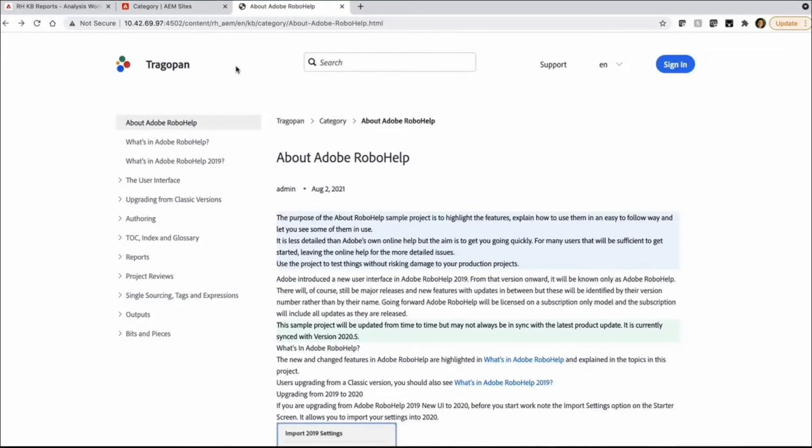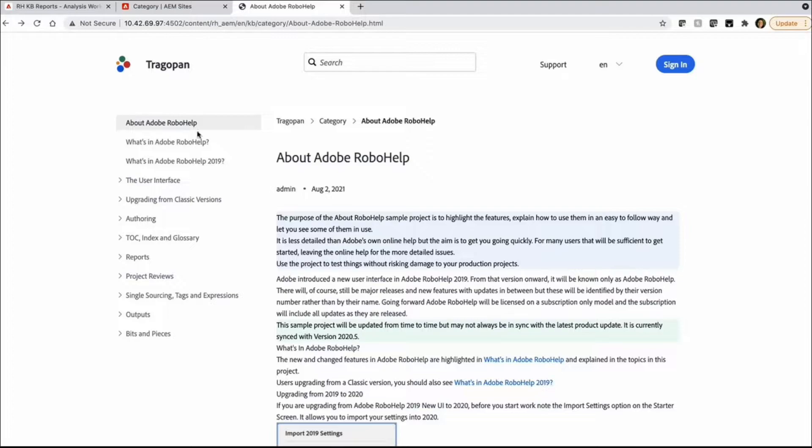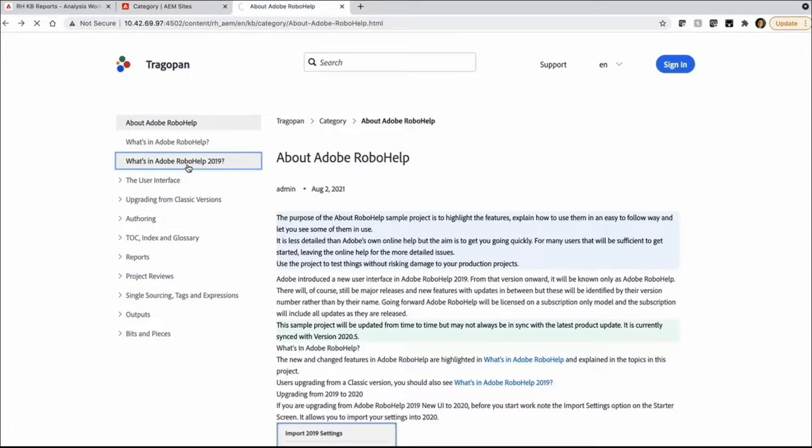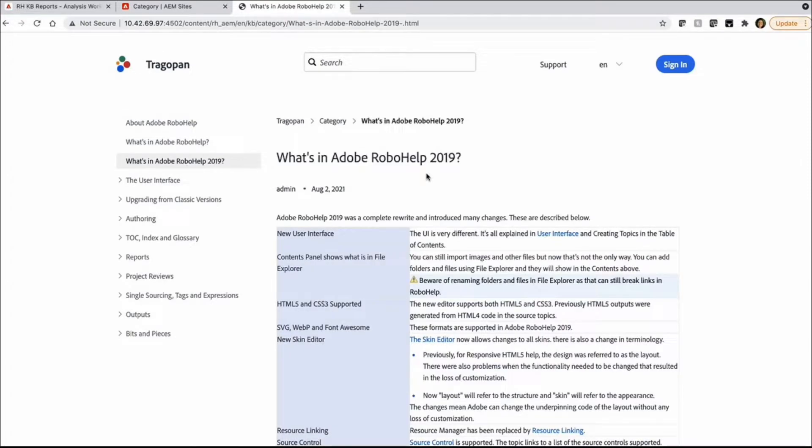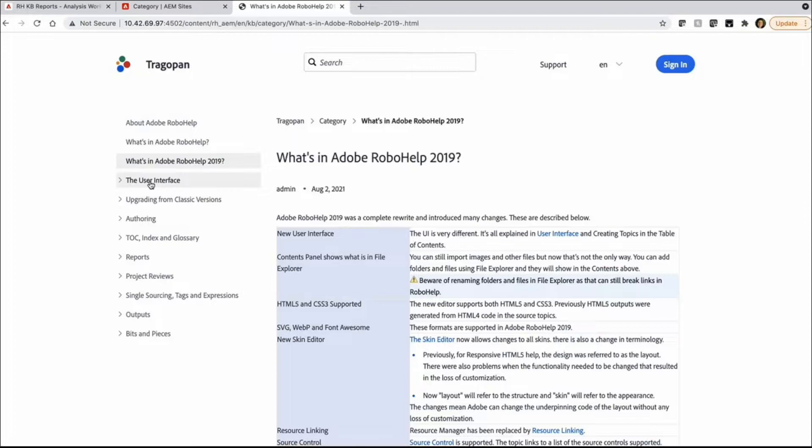So let us start by looking at the content which has been published to AEM using XML documentation. These are some of the articles or topics that we have published using the new knowledge-based template, which is instrumented for tracking by Adobe Analytics. And we have put together this whole guide, which is the product documentation guide for Overhub.